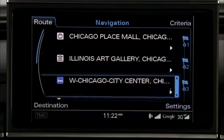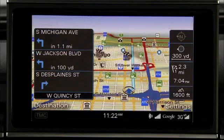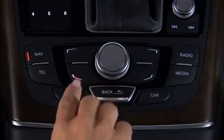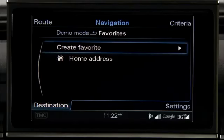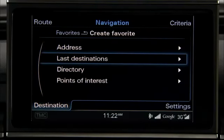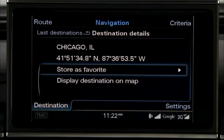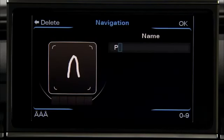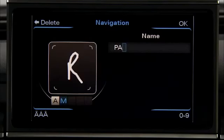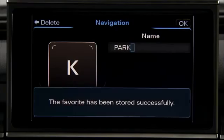Repeat the process to add additional stopovers. You can save any destination or stopover as a favorite or as your home. Press the Destination Control button and turn the control knob to Favorites and press the knob. Next, select Create Favorite or Home Address. Select a destination from the selections displayed. Turn the control knob to Store as Favorite and press the knob. When the Speller appears, spell a name for your favorite using the Speller or the touchpad. To store the favorite, press the OK Control button in the upper right of the MMI control panel.